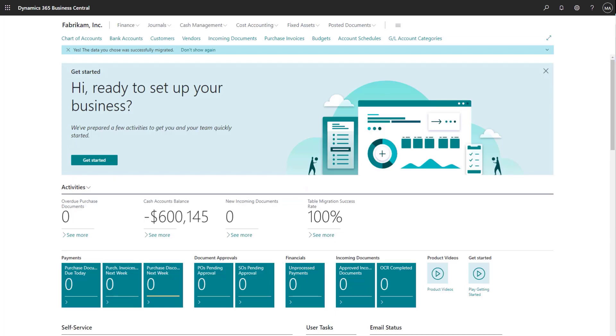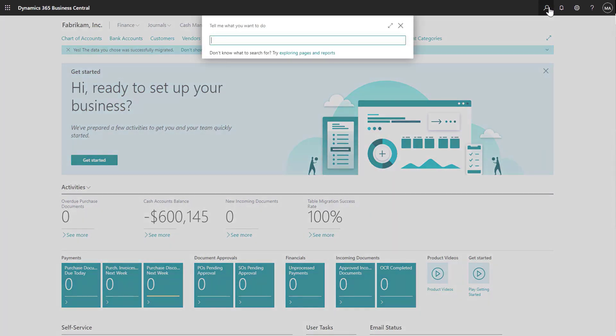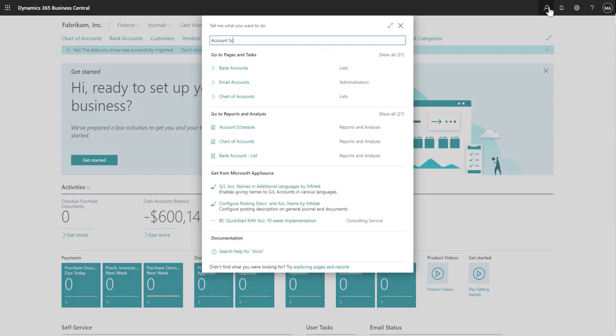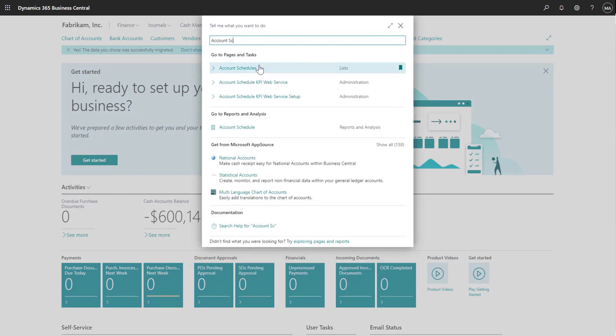Now let's go to Business Central and look at how you can create financial reports using account schedules. To navigate to account schedules, select the search icon, enter account schedules, and choose it from the search results.